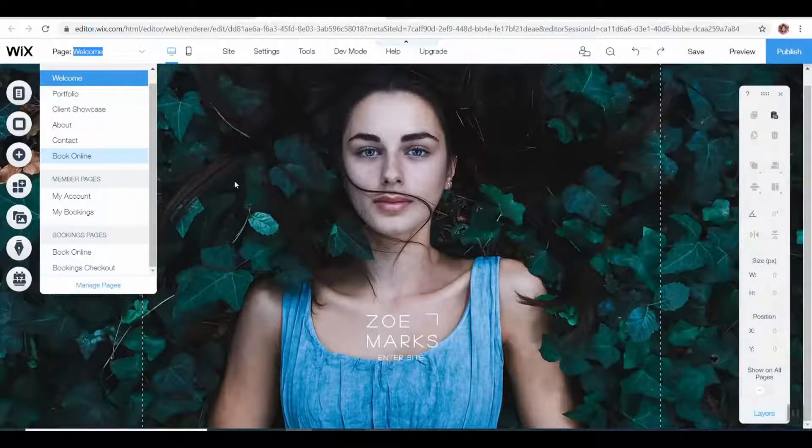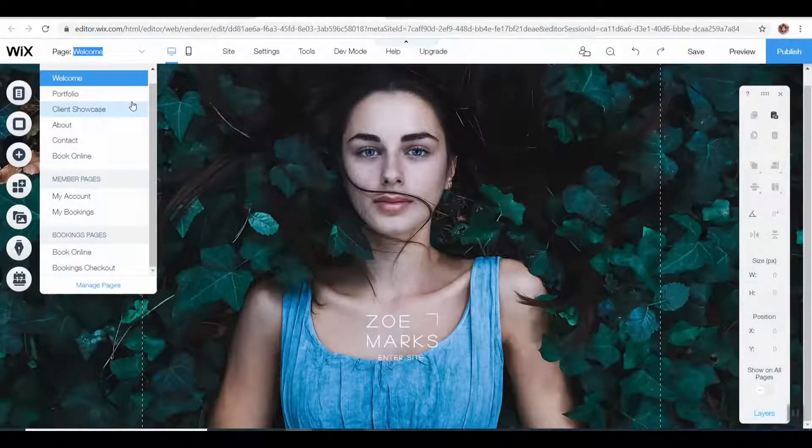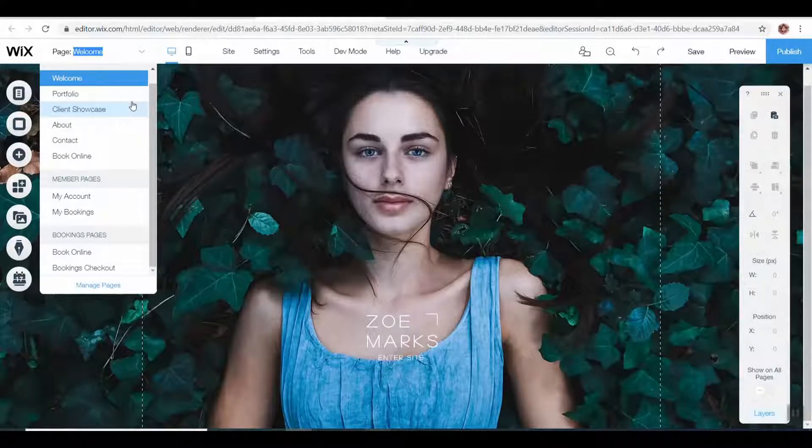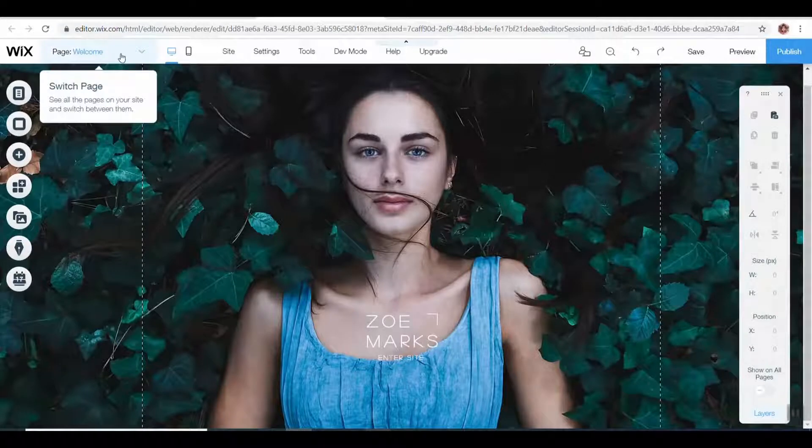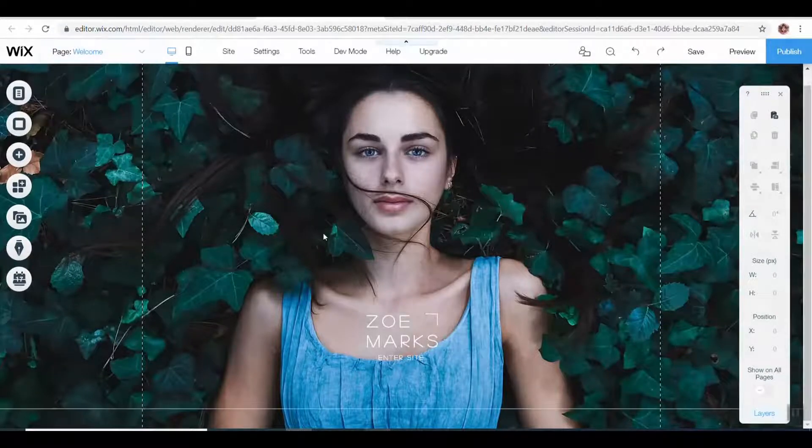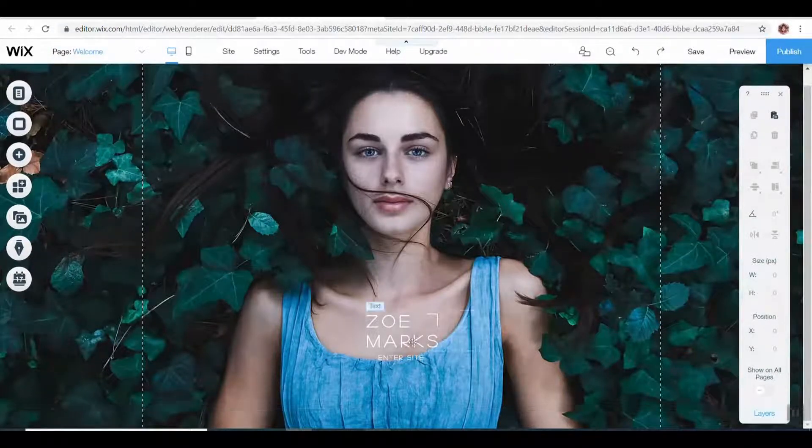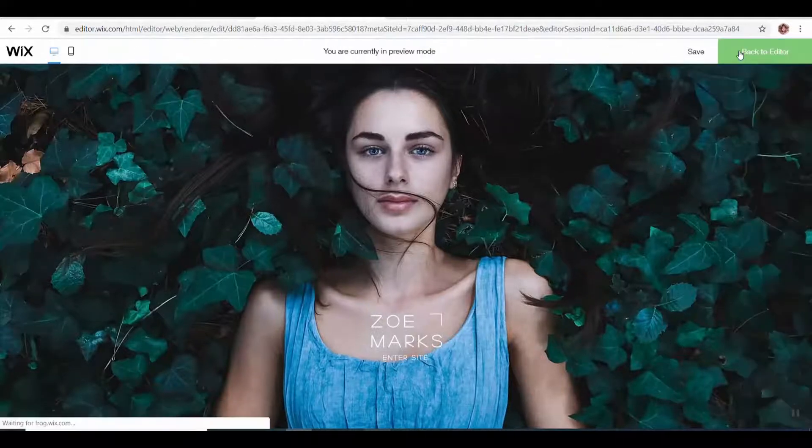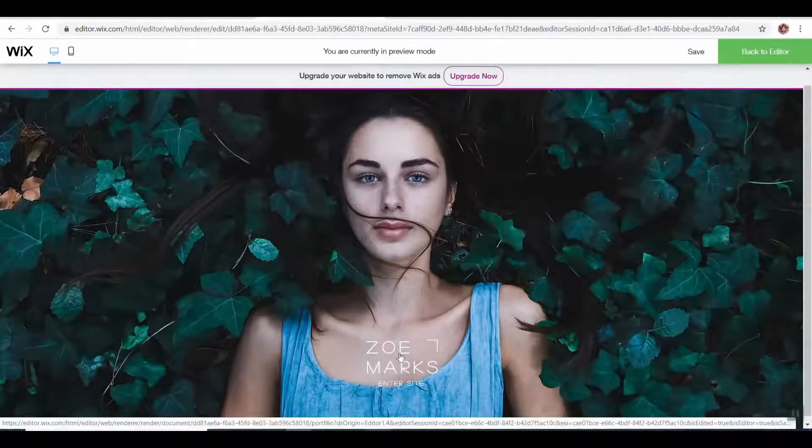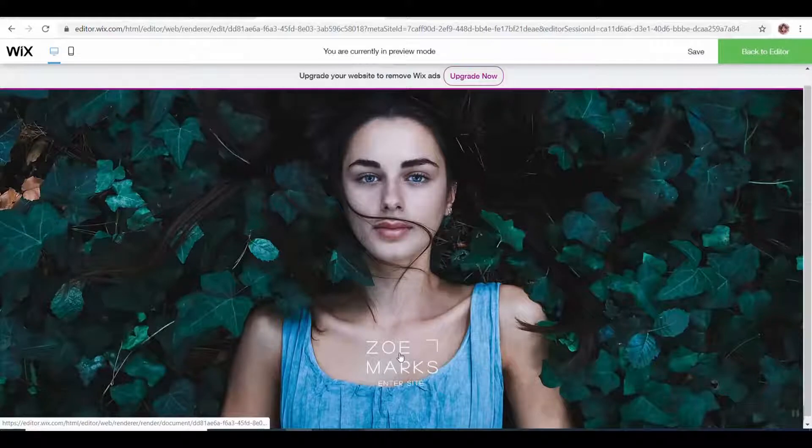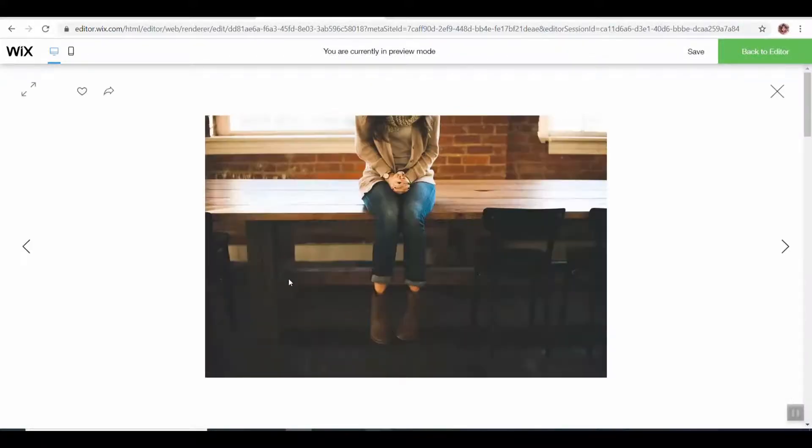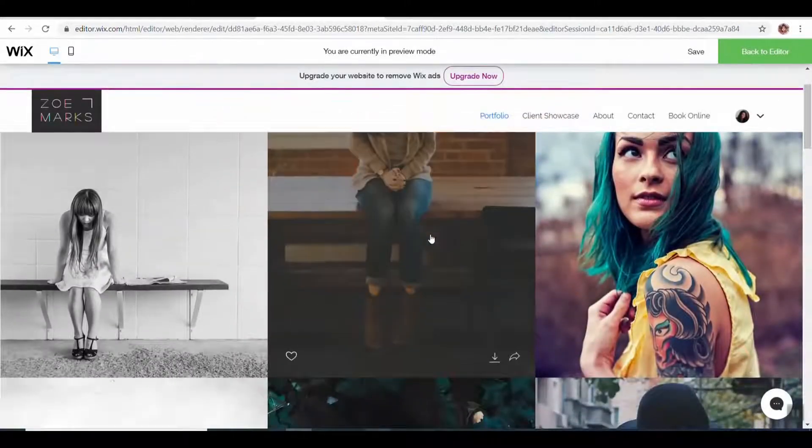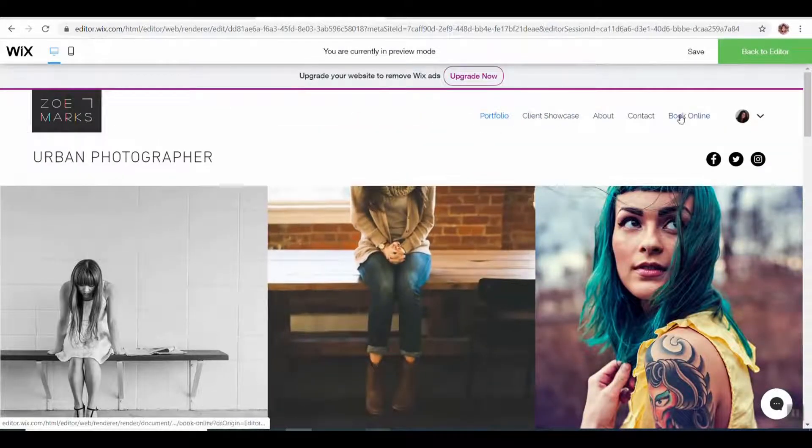This was just a blank template, and we are going to make some adjustments. From here, I want to actually get into this landing page. Once you click on the name, it takes you into the website here.